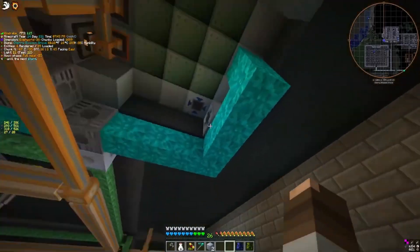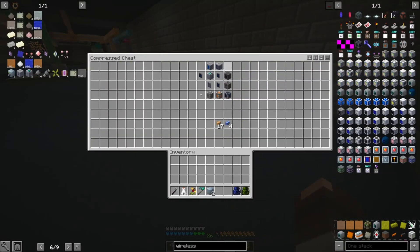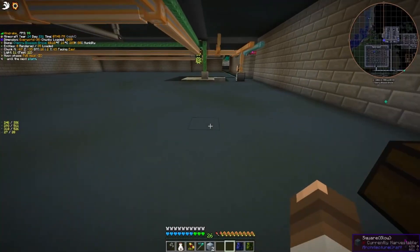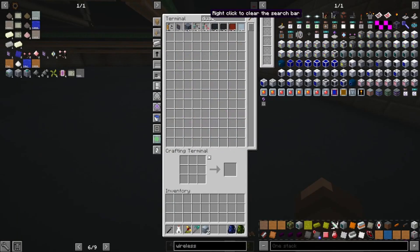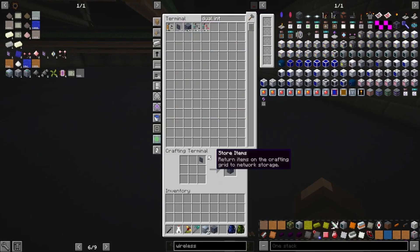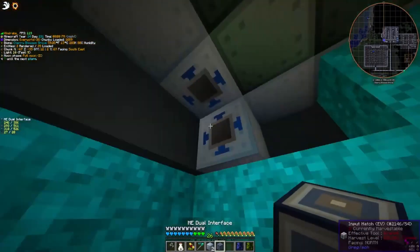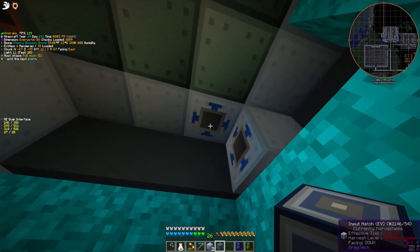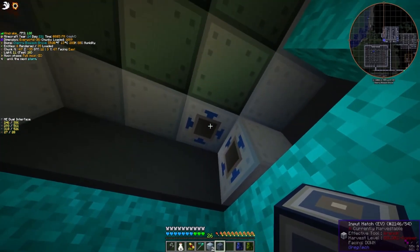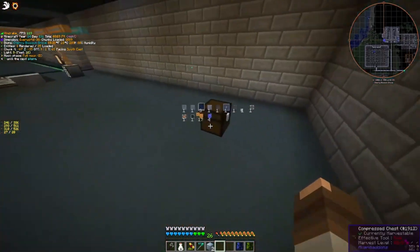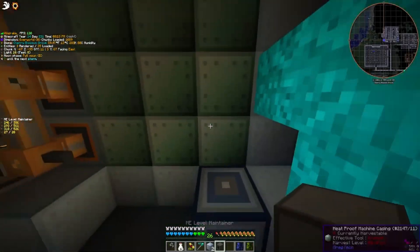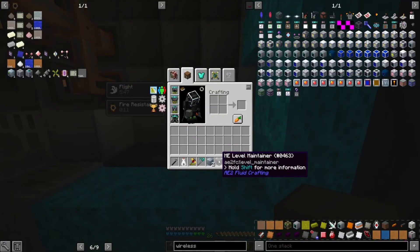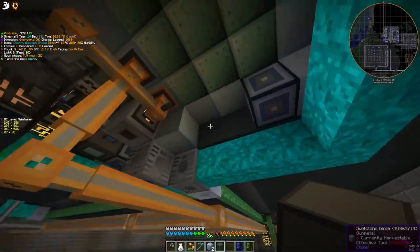We're going to put those input hatches there, and then we're going to put an ME dual interface. You need this to be full block size because the full block needs to be able to access both of these input hatches simultaneously. Then we're going to put the ME level maintainer — this is kind of the thing that does the magic.